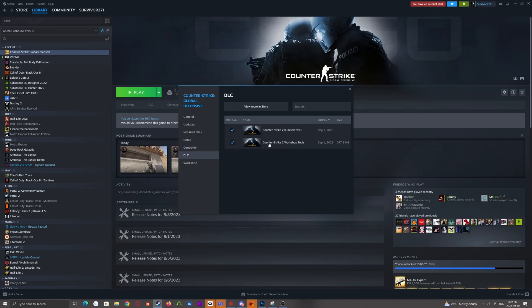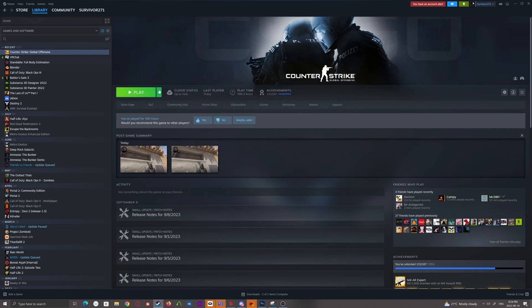And then down here, you'll see the workshop tools, which will be unchecked for you. It's already checked for me. These are already installed. Simply check that on, close this, and there'll be an update for the game. It'll update. Once that's done,